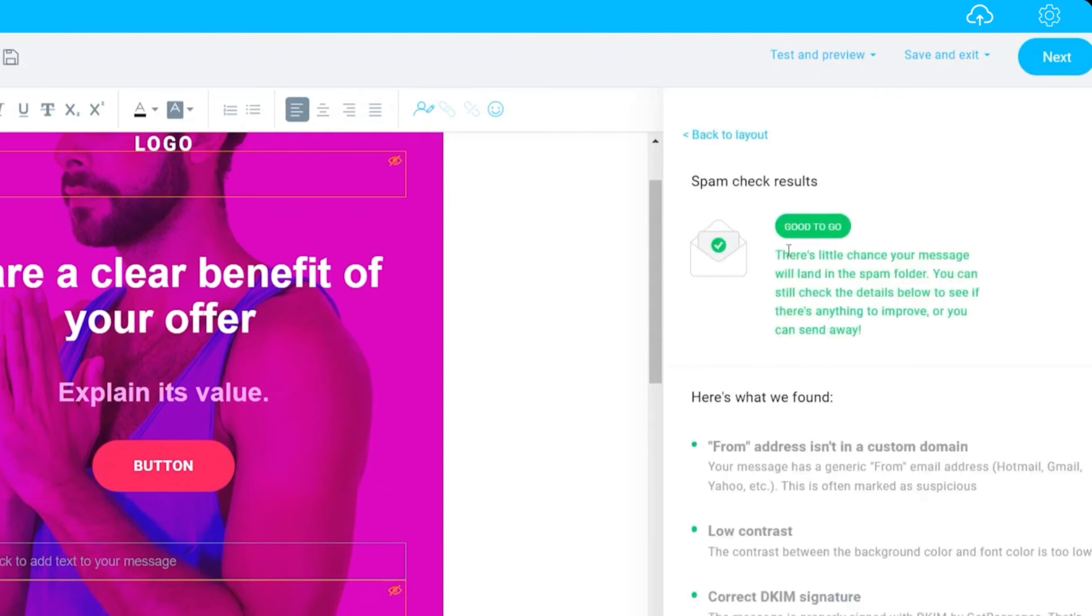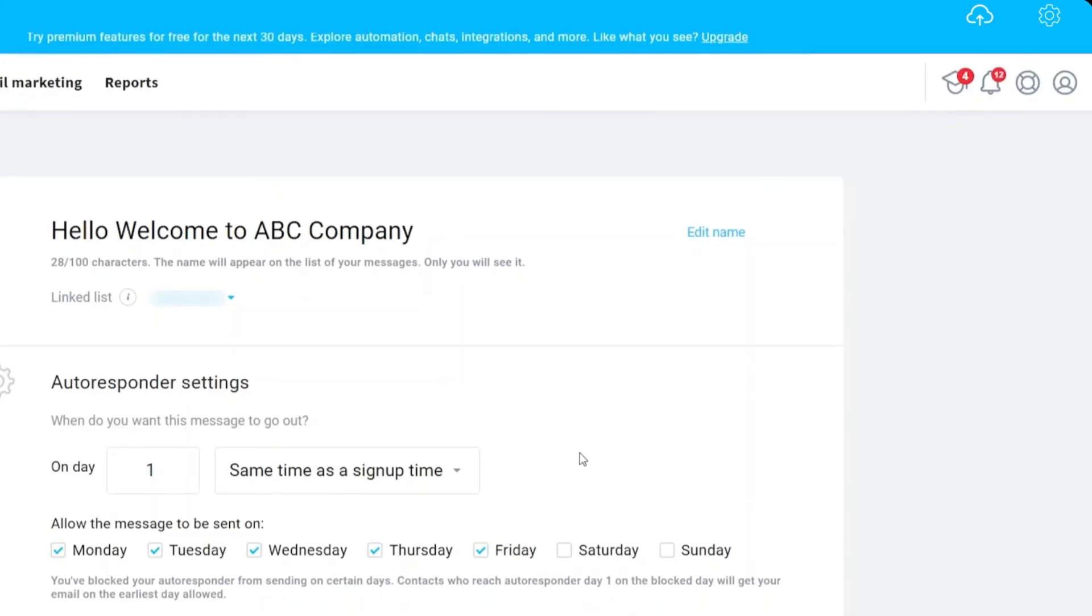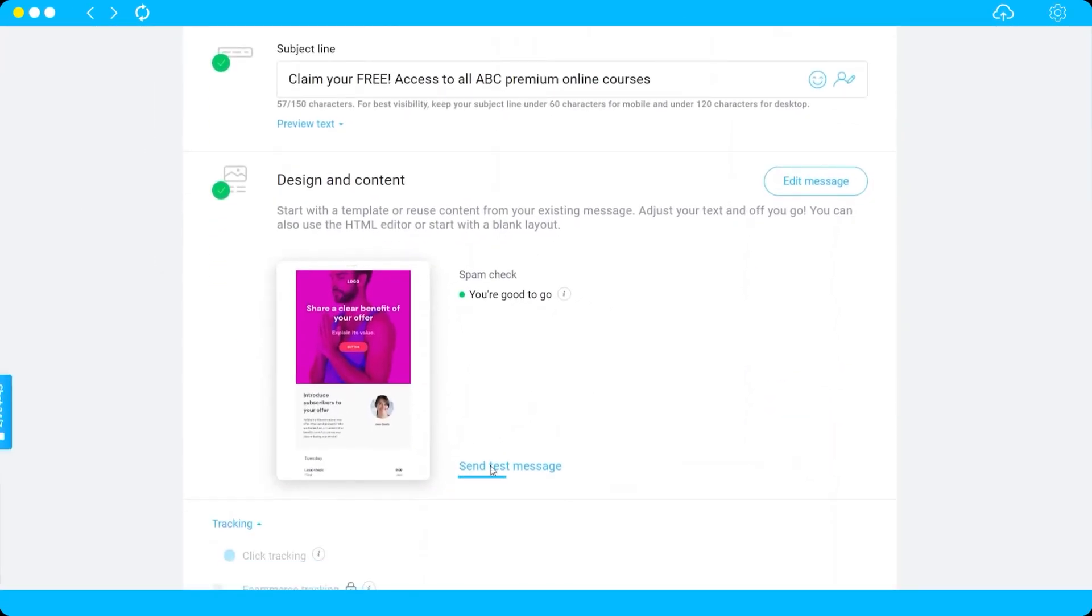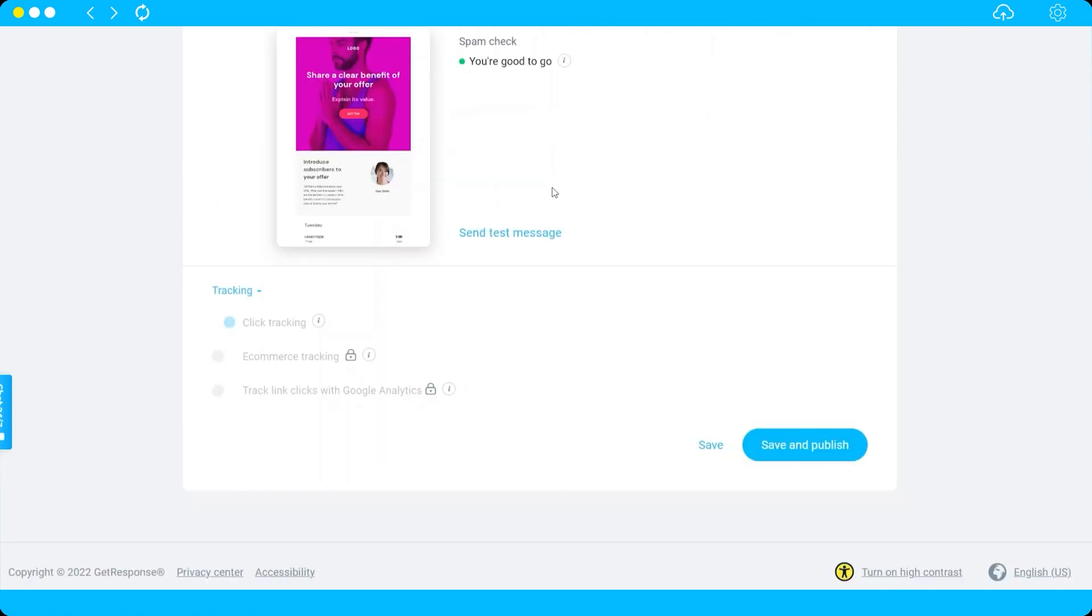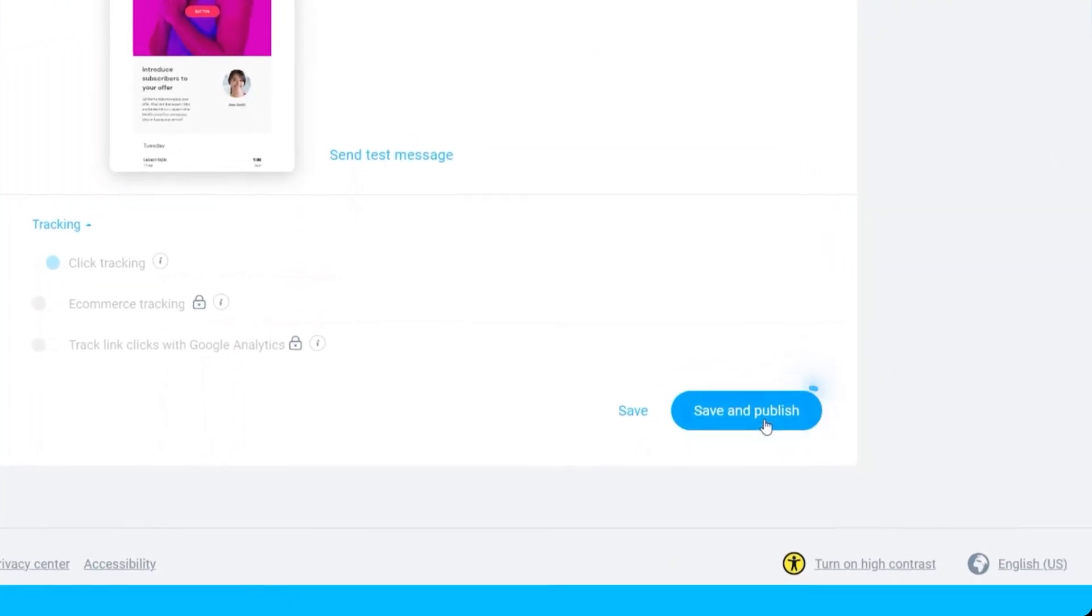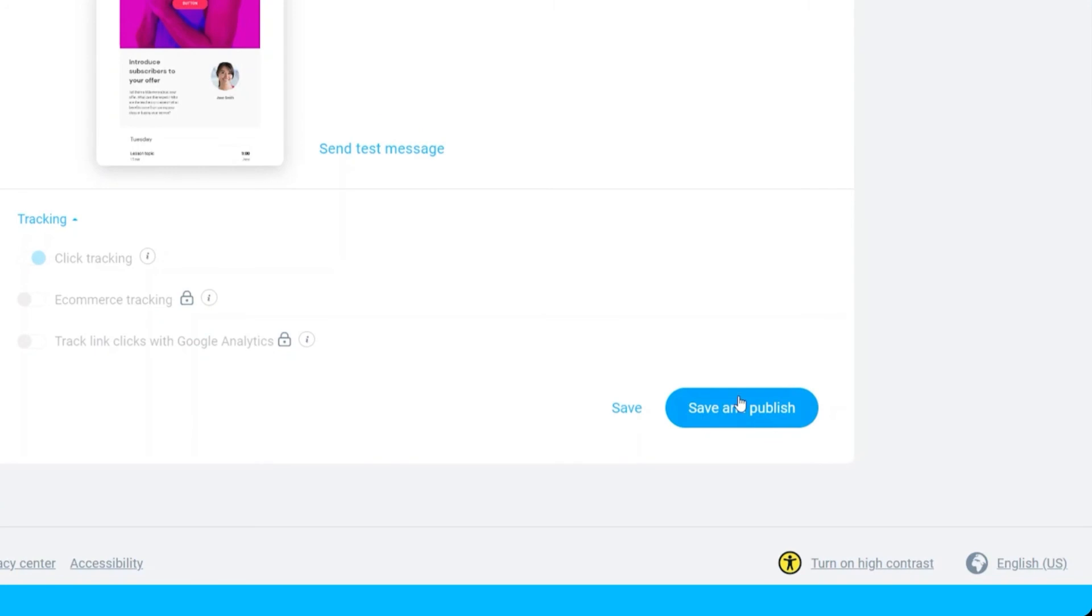Let's just go ahead and click next. Here you can also try to send test message to your email to see if everything is correct. Once everything is correct, then just click save and publish.